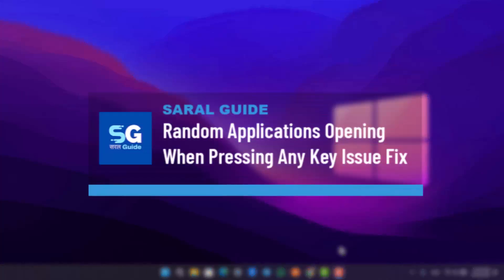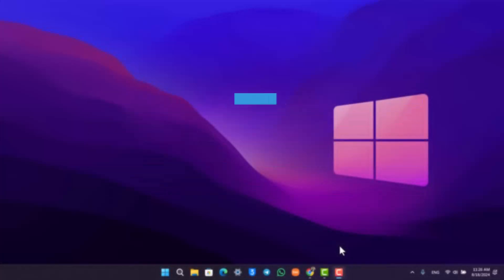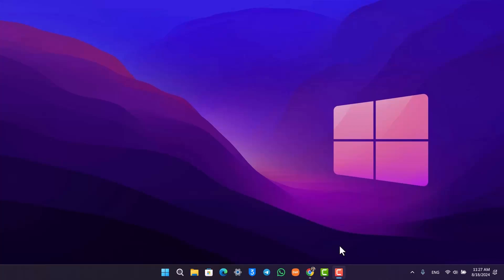Random application opening when pressing any key. So if you're having an issue where you're pressing one or more than one or two keys and a random application is starting to open up, this could usually be the case when you have enabled sticky keys.